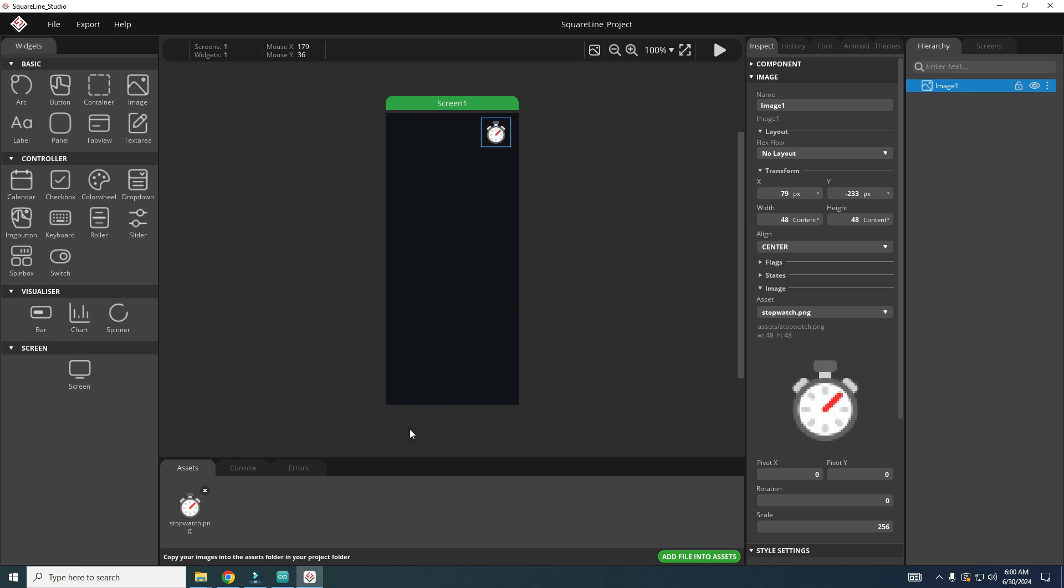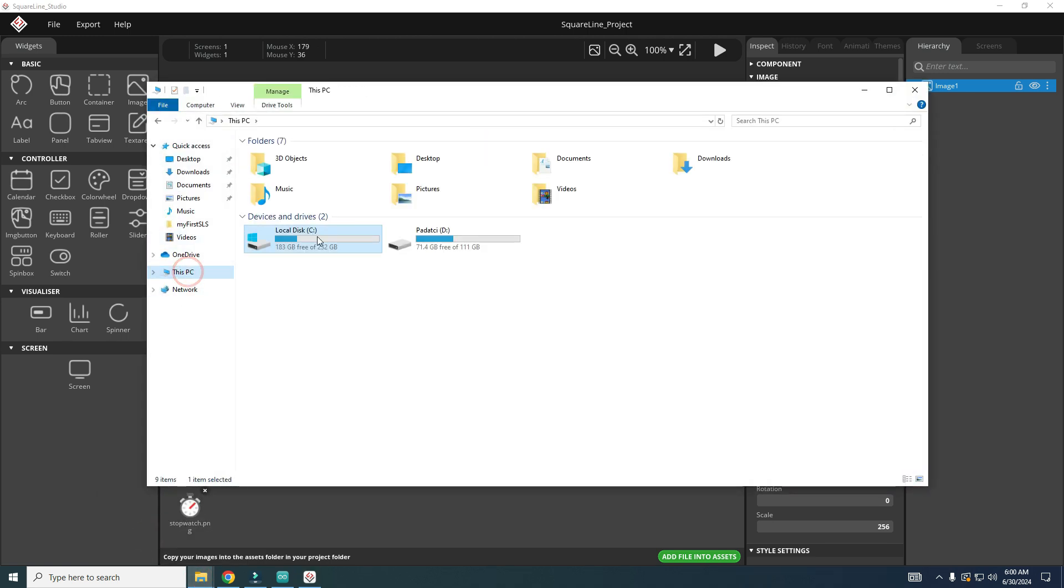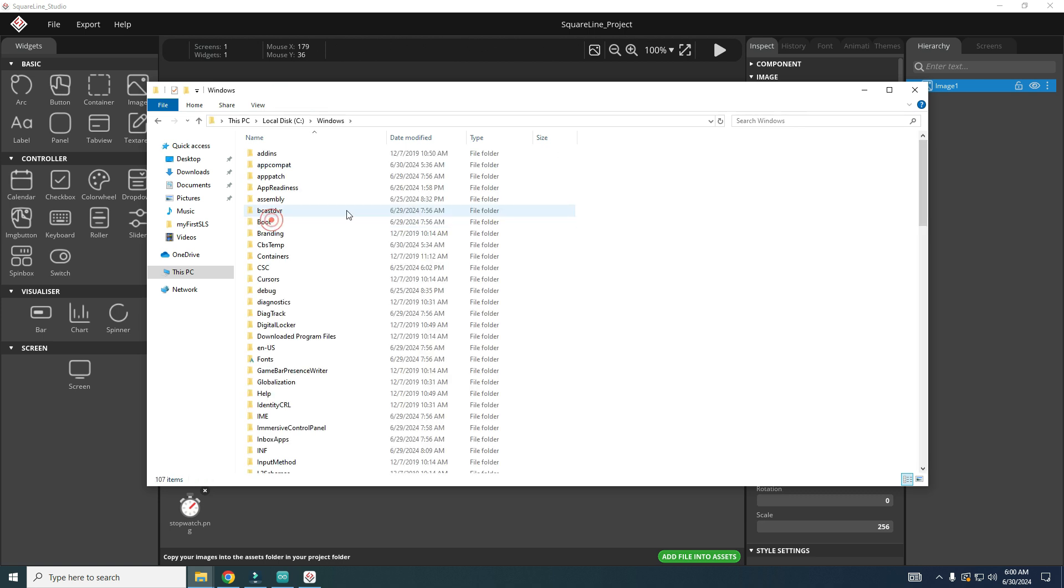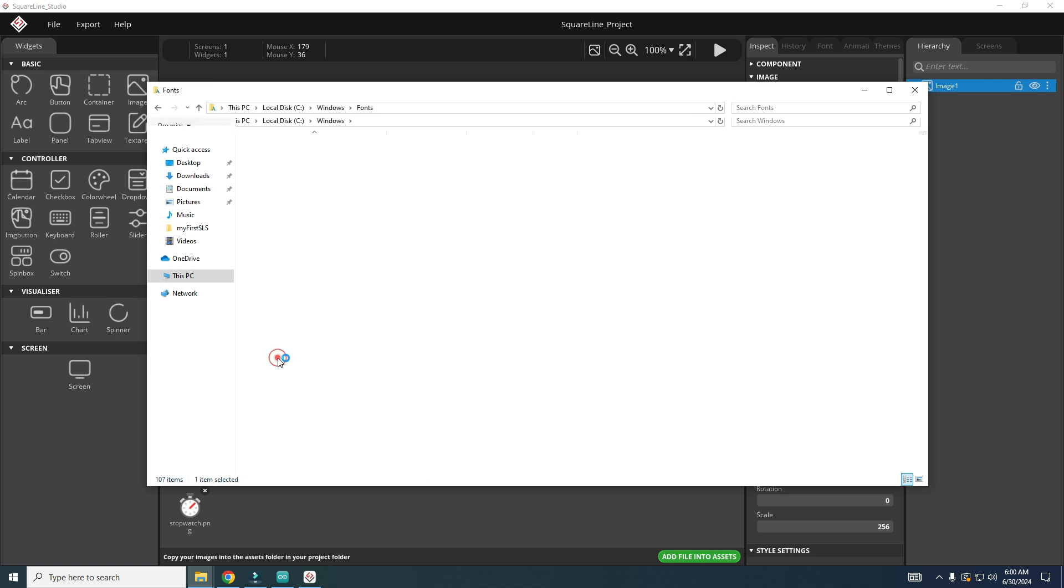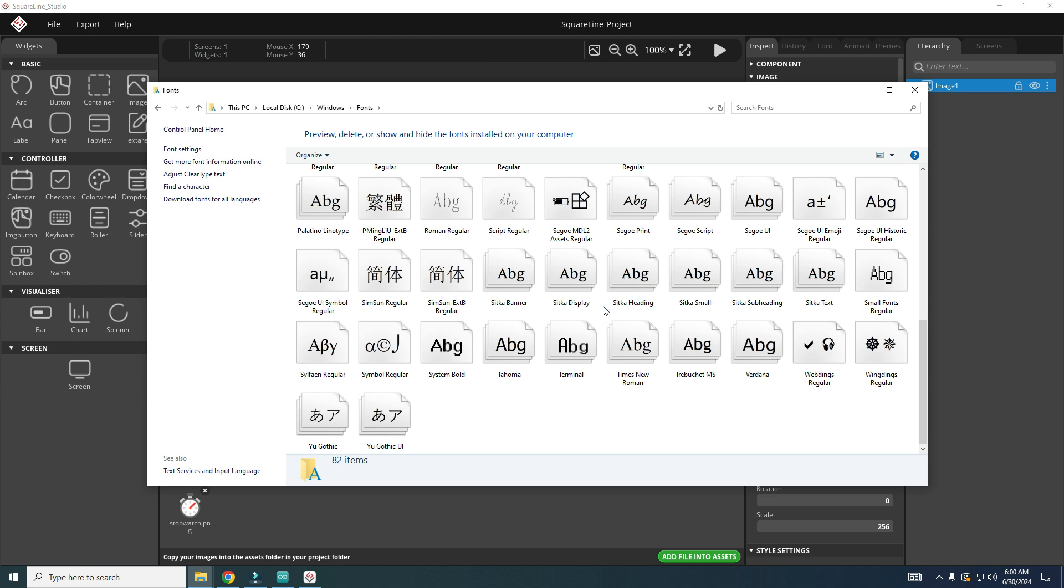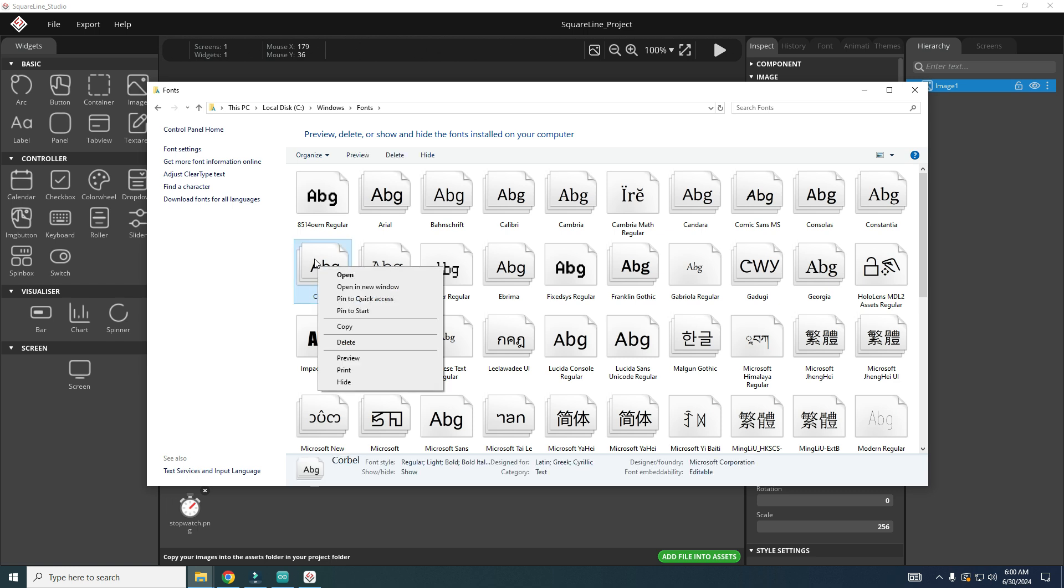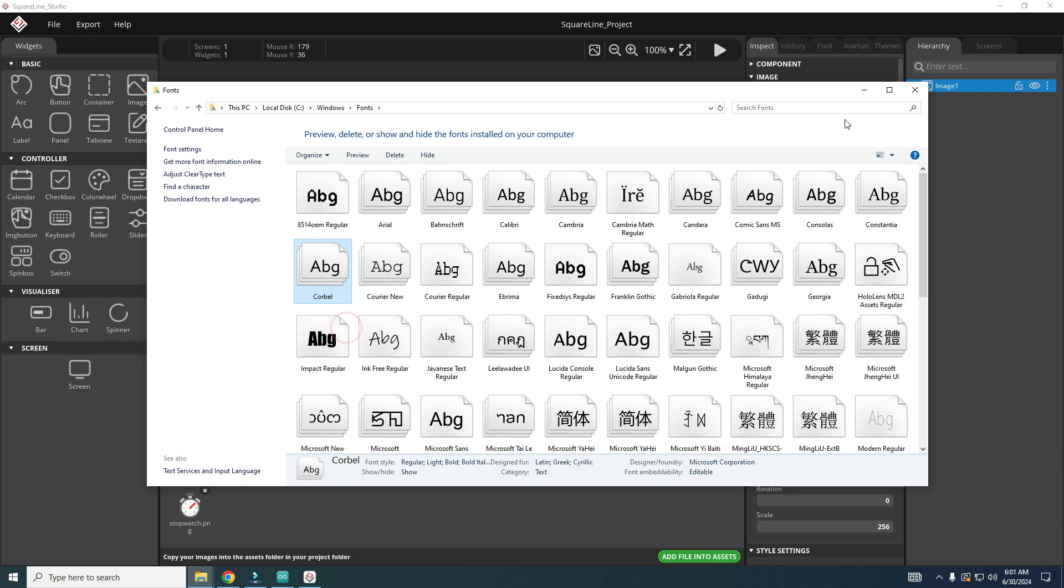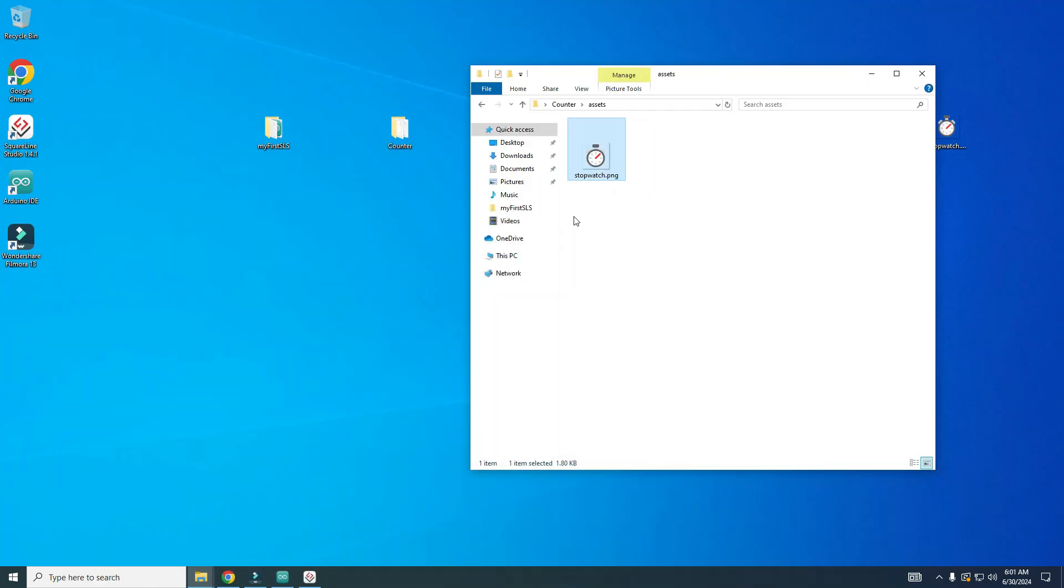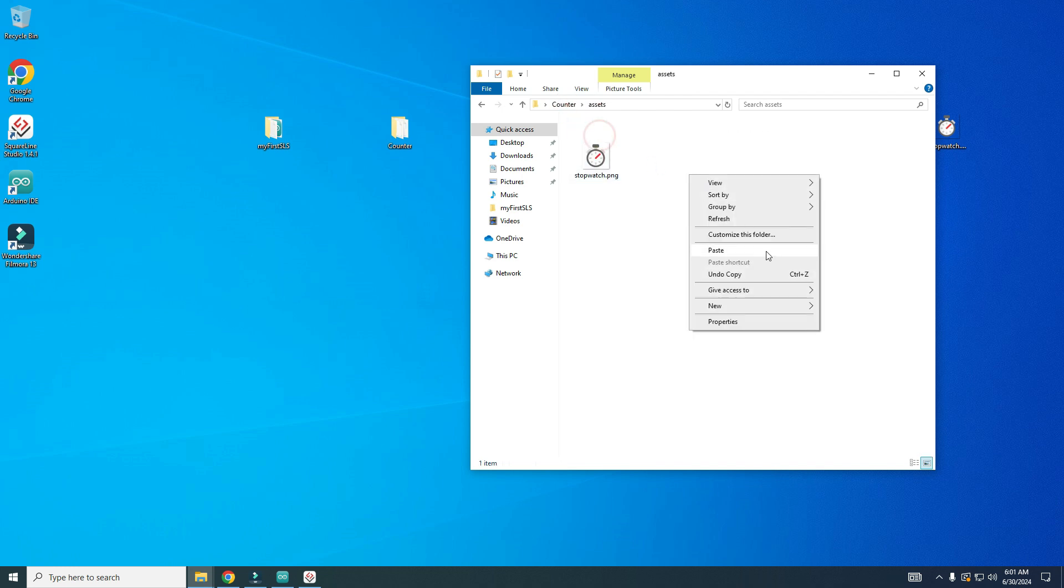Next thing we can put here is our fonts. Fonts are stored in C:\Windows\Fonts, so for example you can use any font you have installed on your PC. Let's say this Corbel, so I will copy and paste it in counter assets.